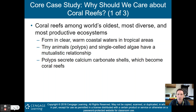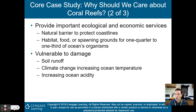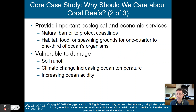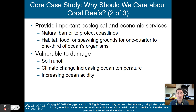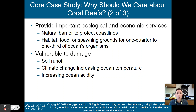The polyps secrete calcium carbonate shells, which become the coral reef. Unfortunately, because of the warming of the ocean and the increase in carbon being put into the ocean, and the extra carbon in our atmosphere, these coral reefs are beginning to die out. But they provide important ecological and economic services.